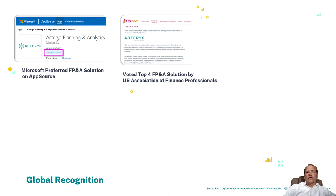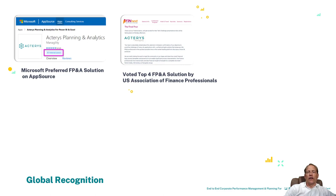We were voted as one of the top four solutions in the FP&A space by the US FP&A Association, the industry group for FP&A professionals.